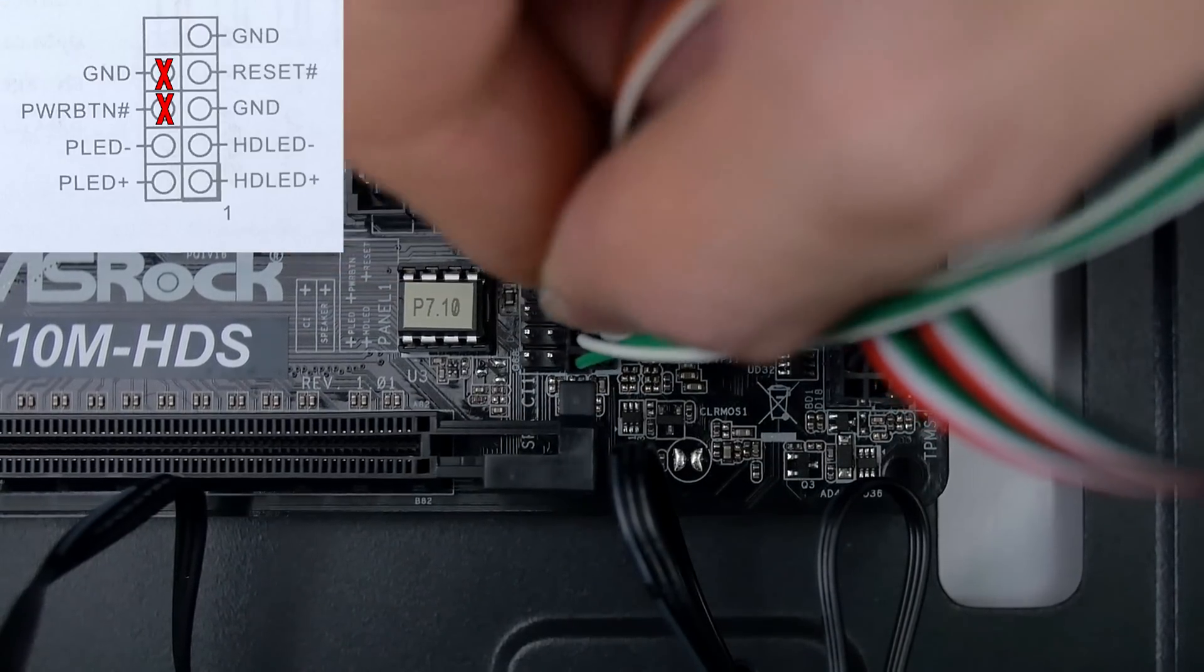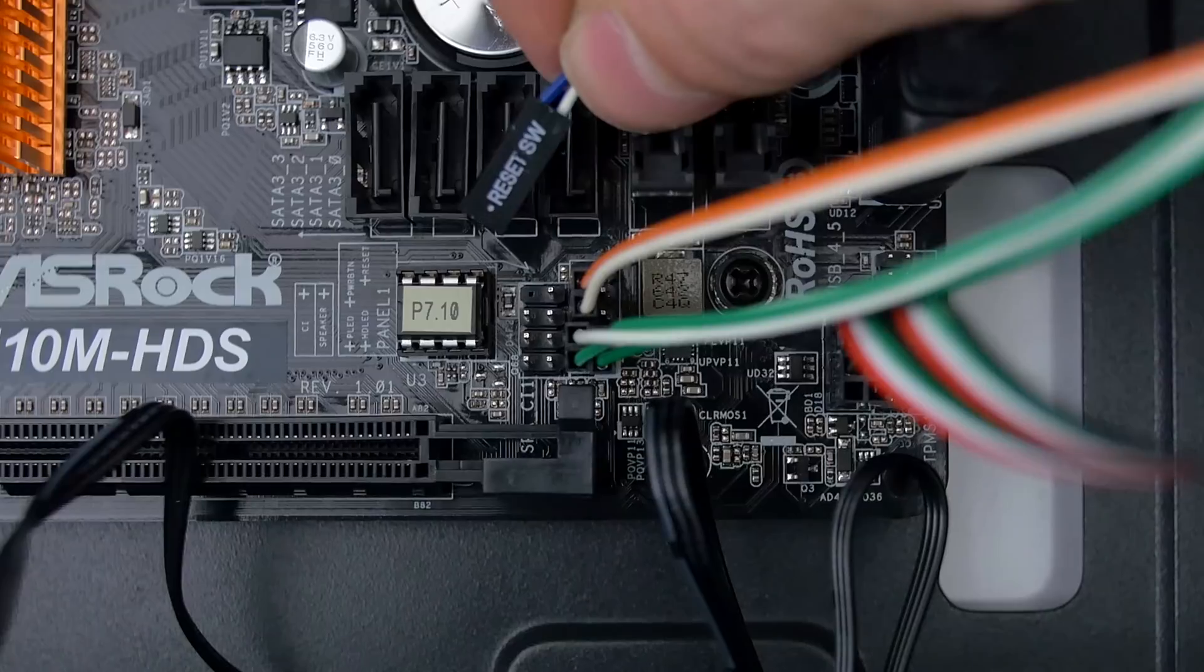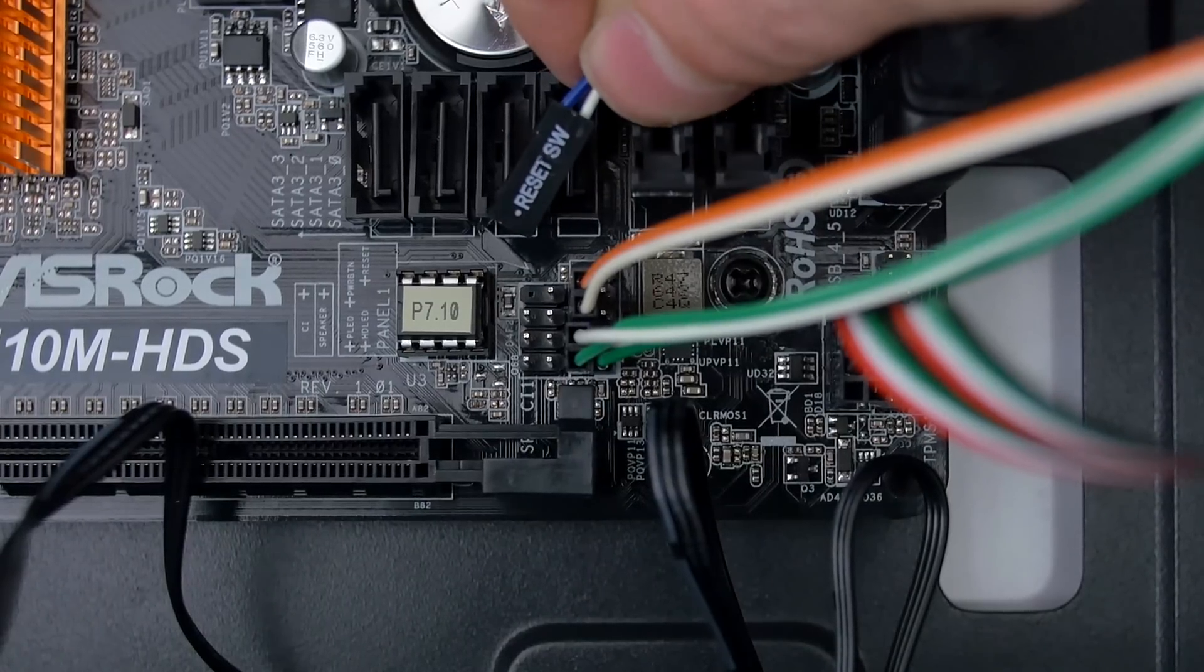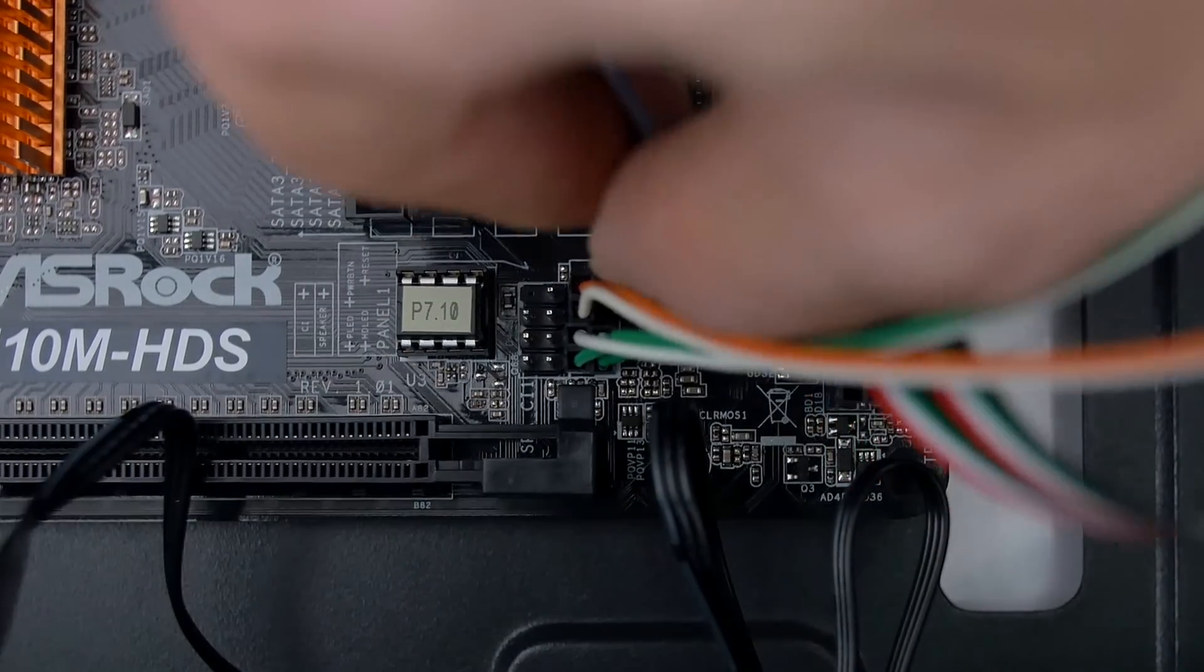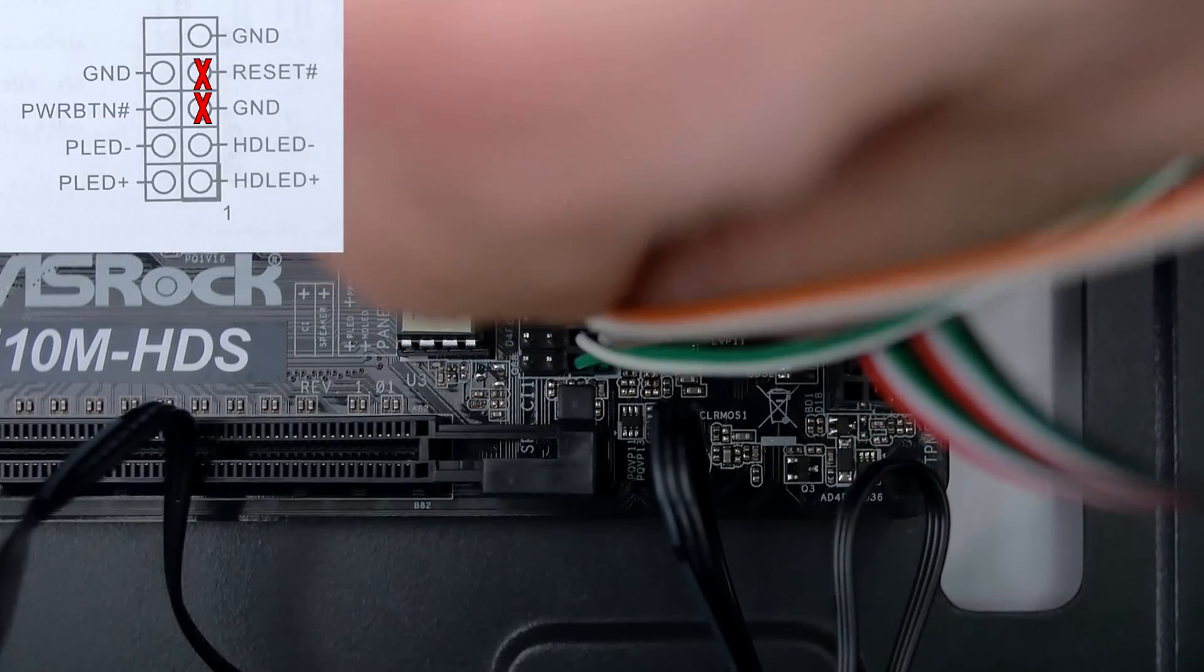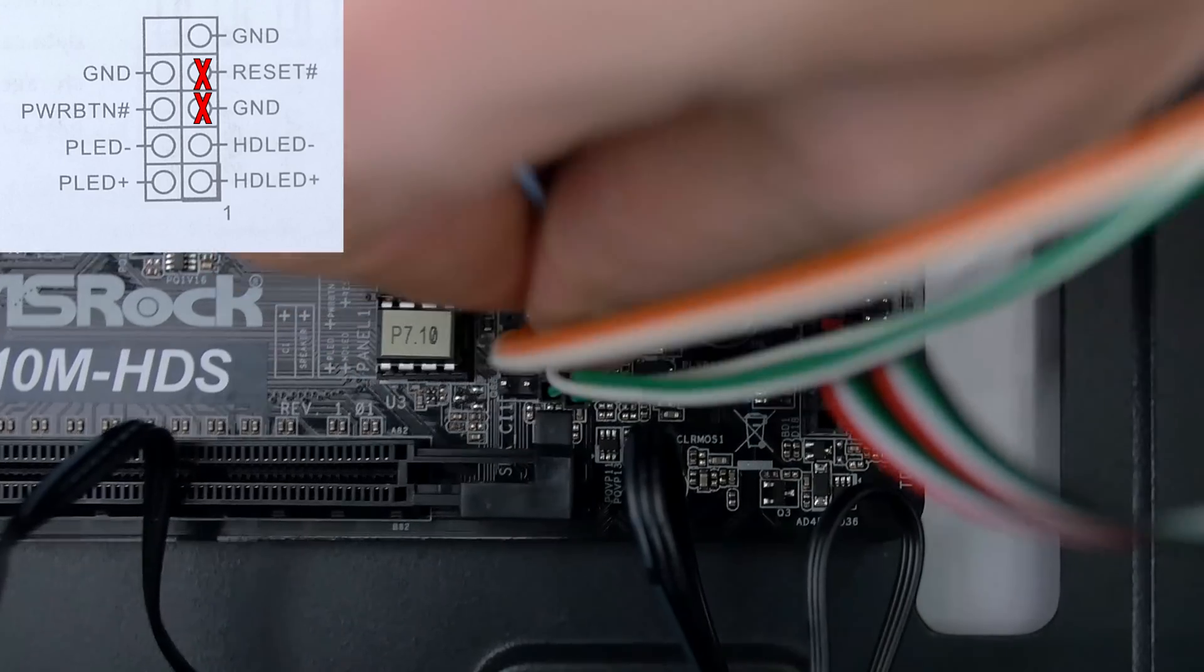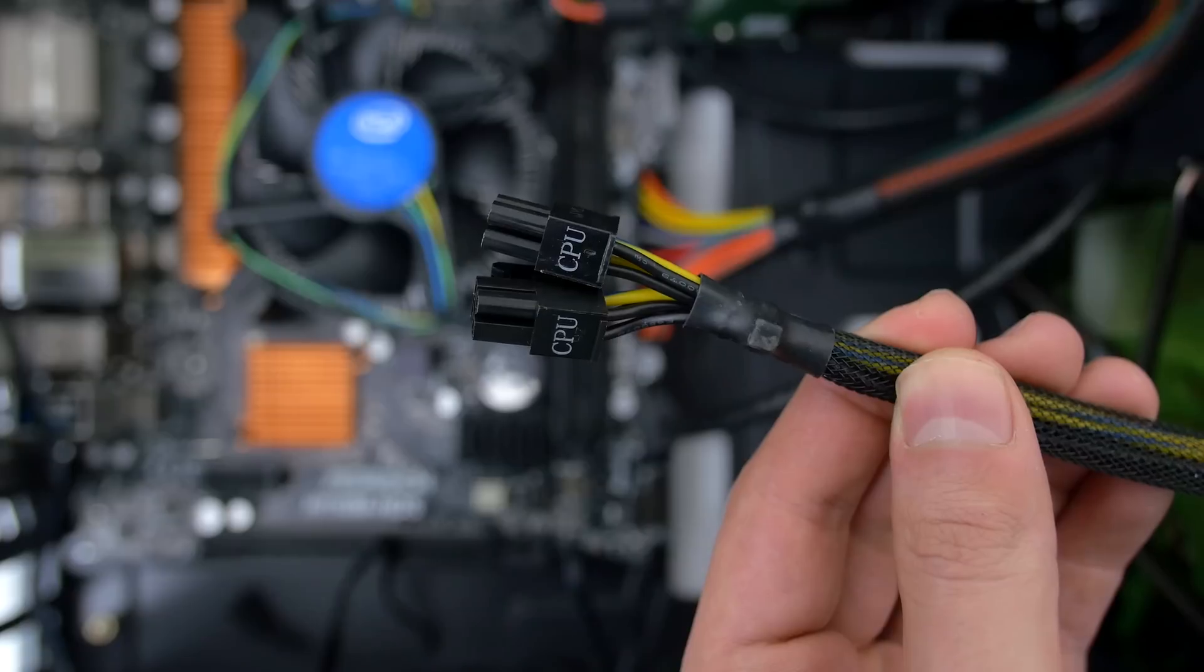And it doesn't matter which direction this one goes in. Finally we can put in the reset switch and this one goes to the right of the power switch that we just connected. Again it doesn't matter which direction you put this in.